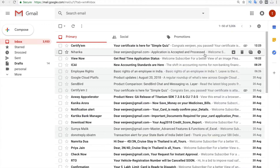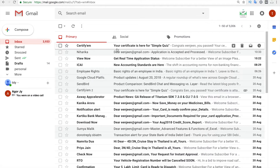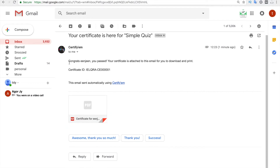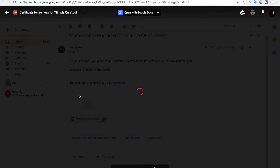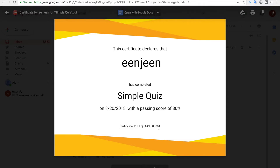Within no time, I received an email from CertifyAM — the sender name is 'CertifyAM,' which you can change in advanced settings. The subject is 'Your certificate is here for a Simple Quiz.' Opening the email, the message reads: 'Congrats! You passed. Your certificate is attached to this email for you to download and print.' The certificate ID is also shown. The certificate itself displays the name, the test passed, and the certificate ID.